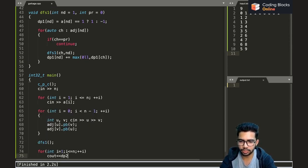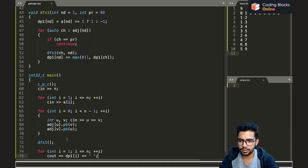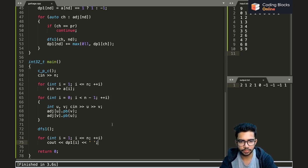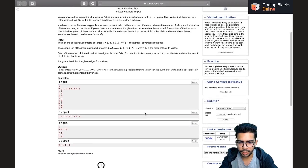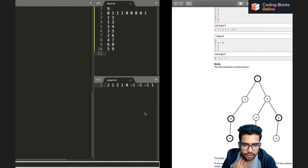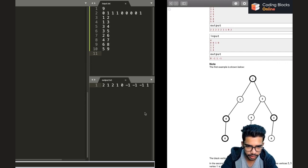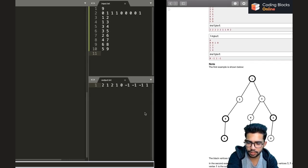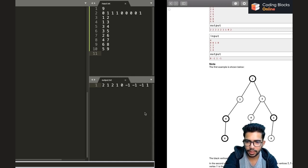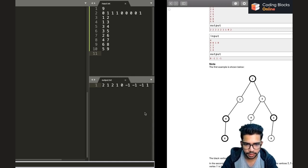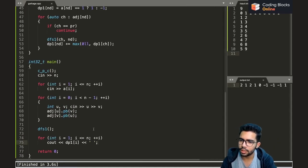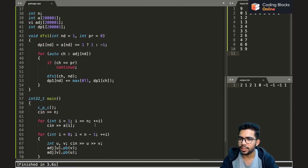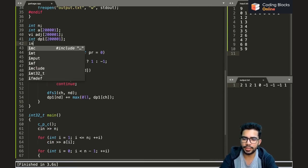Printing the dp1 values, we get: for vertex nine we get one, for eight minus one, for seven minus one — these seem correct. For six we get minus one. The values appear correct for all nodes if we verify them.